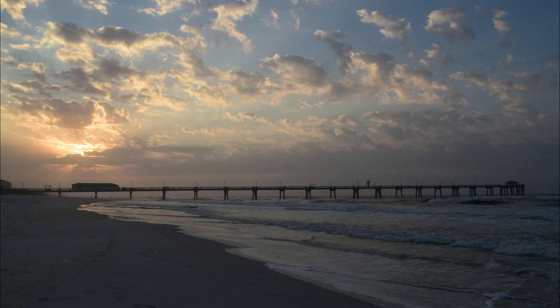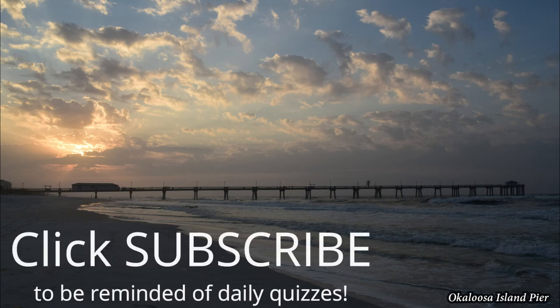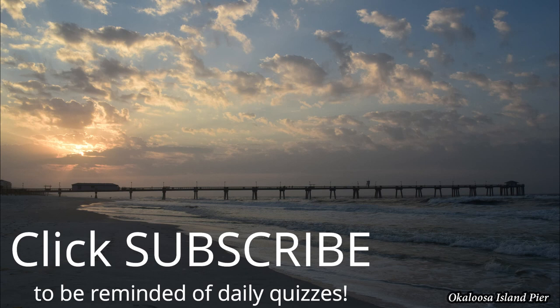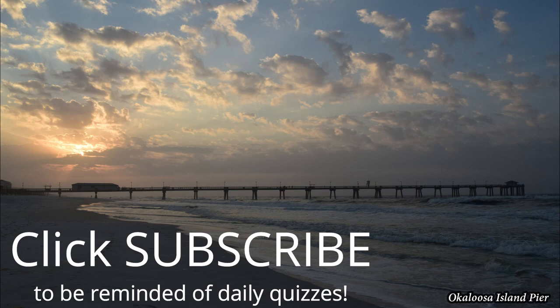All right, that's it for today. Have a happy April Fool's Day. And click subscribe to be reminded of daily quizzes. Check back every day around noon, central standard time, for a new quiz with a new category. See you tomorrow.